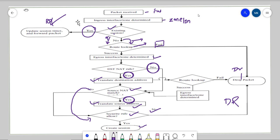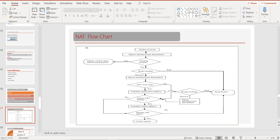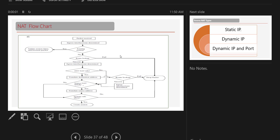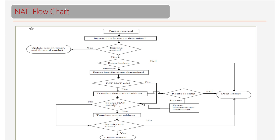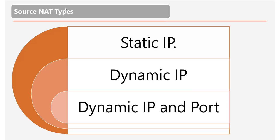These are all the cases in the packet flow it goes through for NAT address translation. I recommend you keep this flowchart in front of you whenever you need to troubleshoot NAT — it would be very useful in troubleshooting.